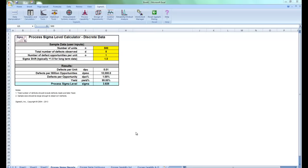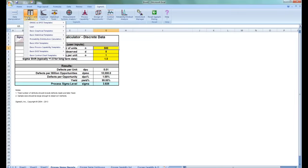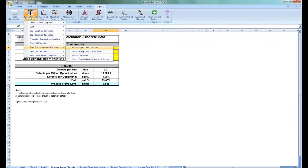In this video, I'm going to briefly cover Sigma XL's Process Capability Templates, of which there are four. These templates are now available for the iPad and the iPhone via the Numbers app. To access these templates, simply click on the Templates and Calculators menu in Sigma XL. Scroll down to Process Capability Templates, and you'll see that we have four templates.